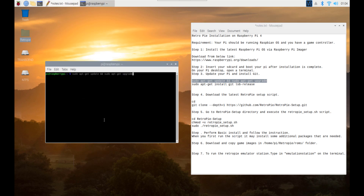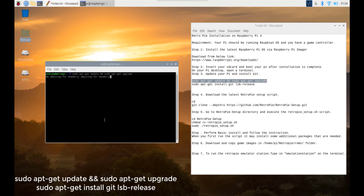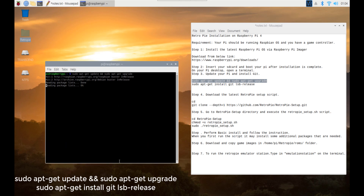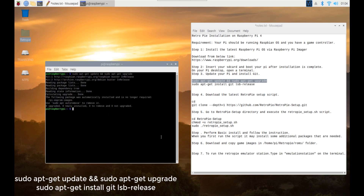Step 3: Update your Pi and install Git. Execute the commands below: sudo apt-get update && sudo apt-get upgrade, then sudo apt-get install git lsb-release.